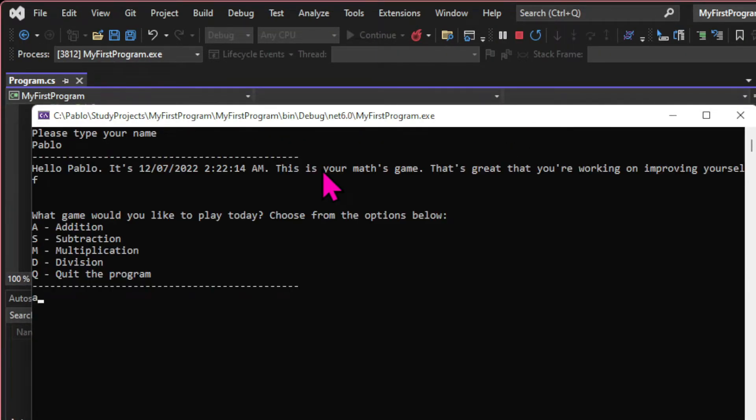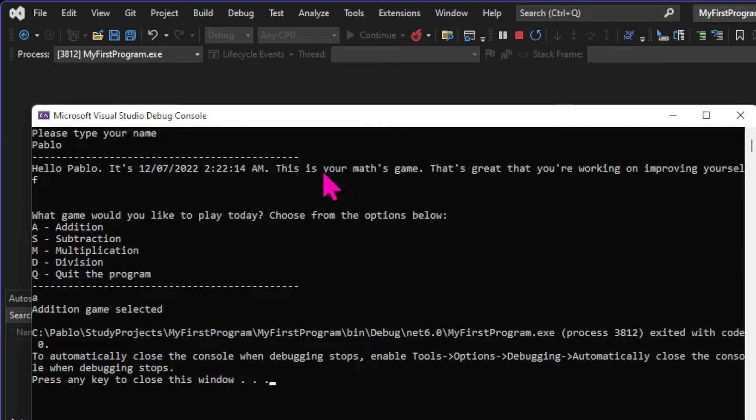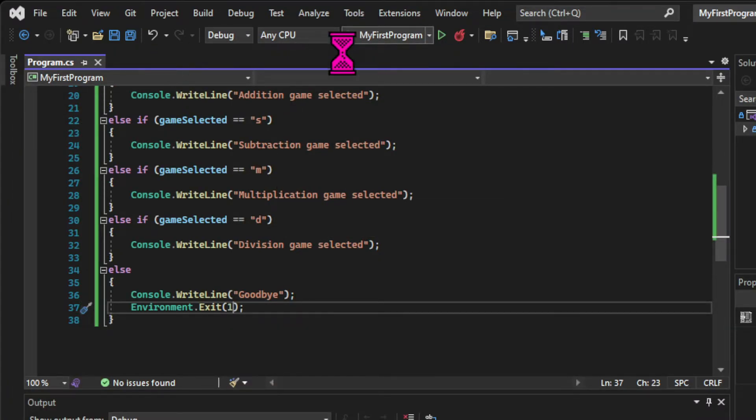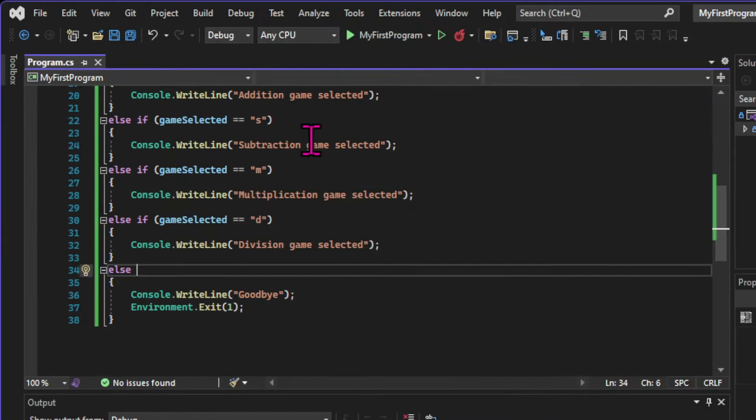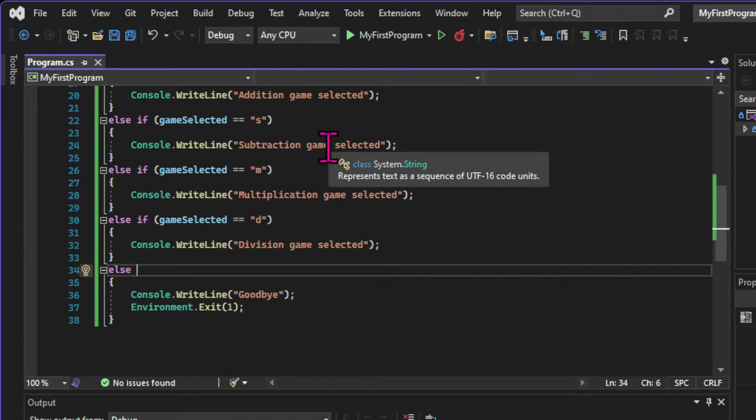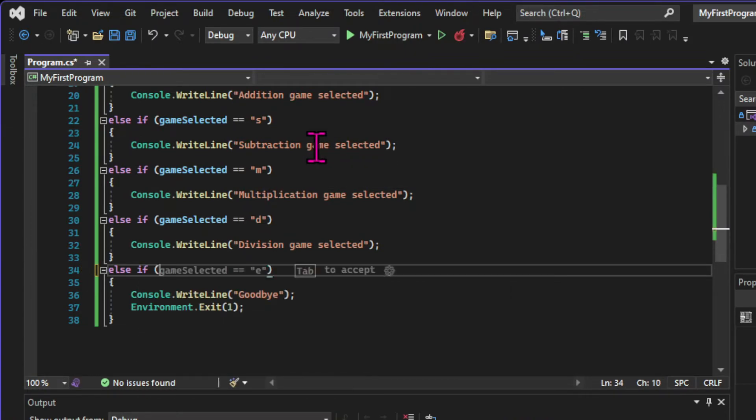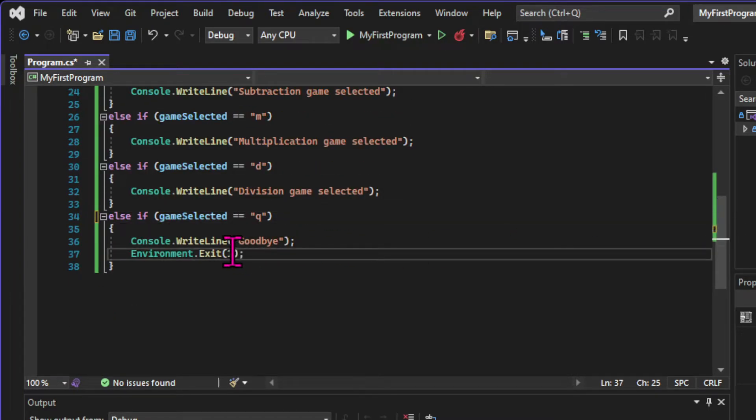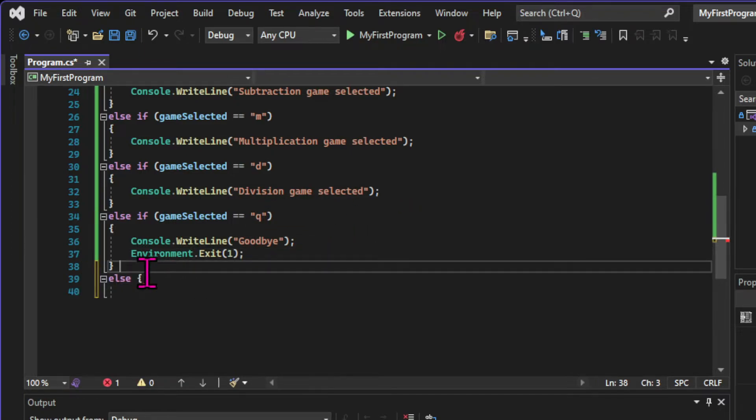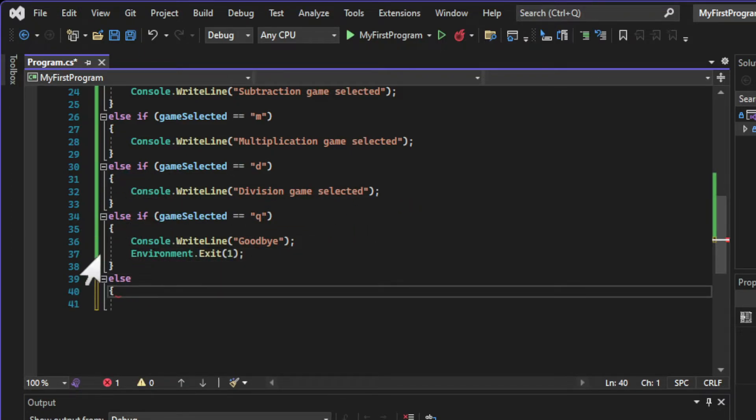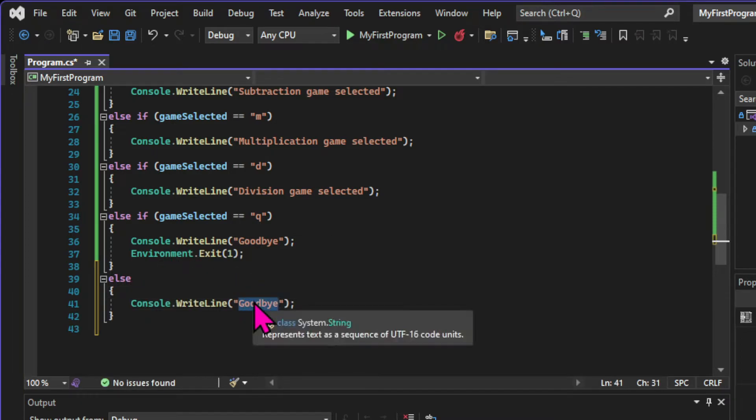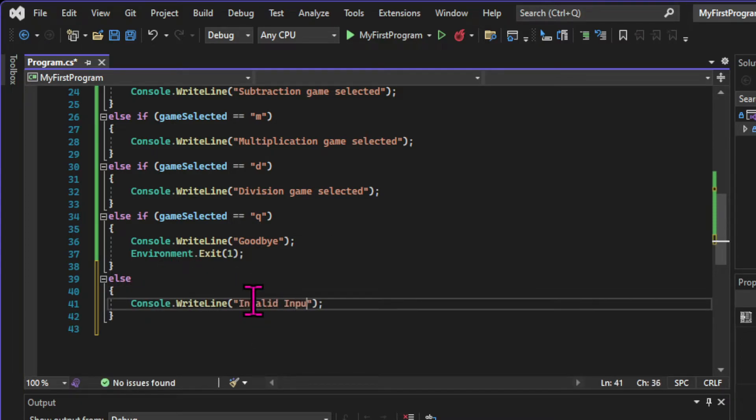So let's go ahead and see if this logic is working. I'm typing my name and then I'm selecting A, and I can see that the message addition game selected showed up. But in our menu, we have a selection to exit the program, and that's the letter Q. So let's implement that here, an expression checking if the game selected equals Q. And then we'll have the else statement for everything else. For everything else, we're going to print invalid input.